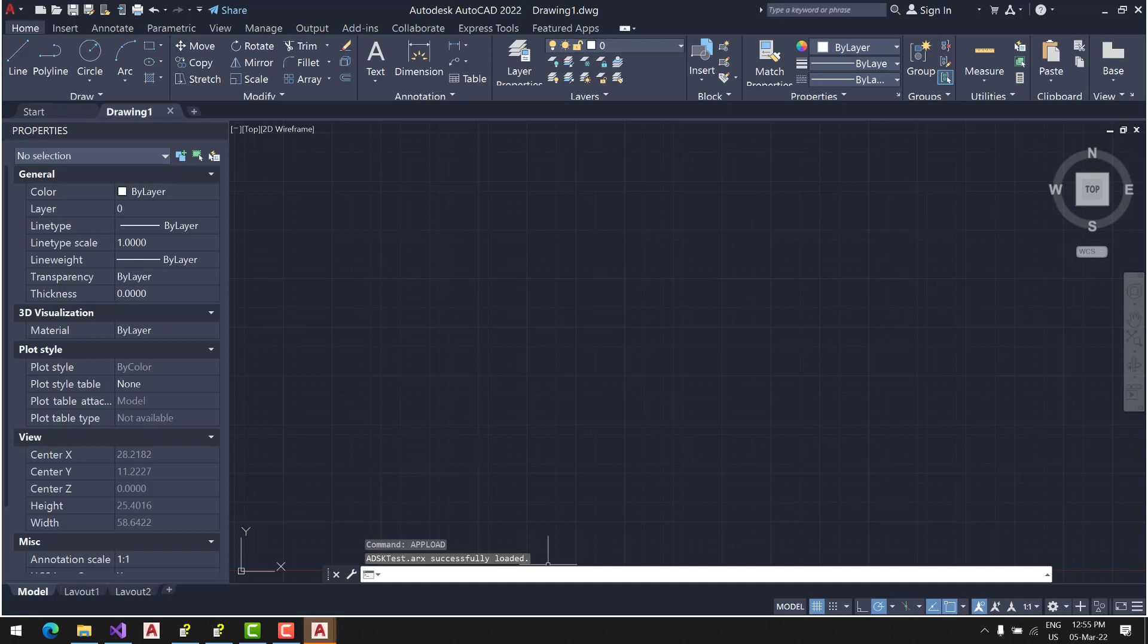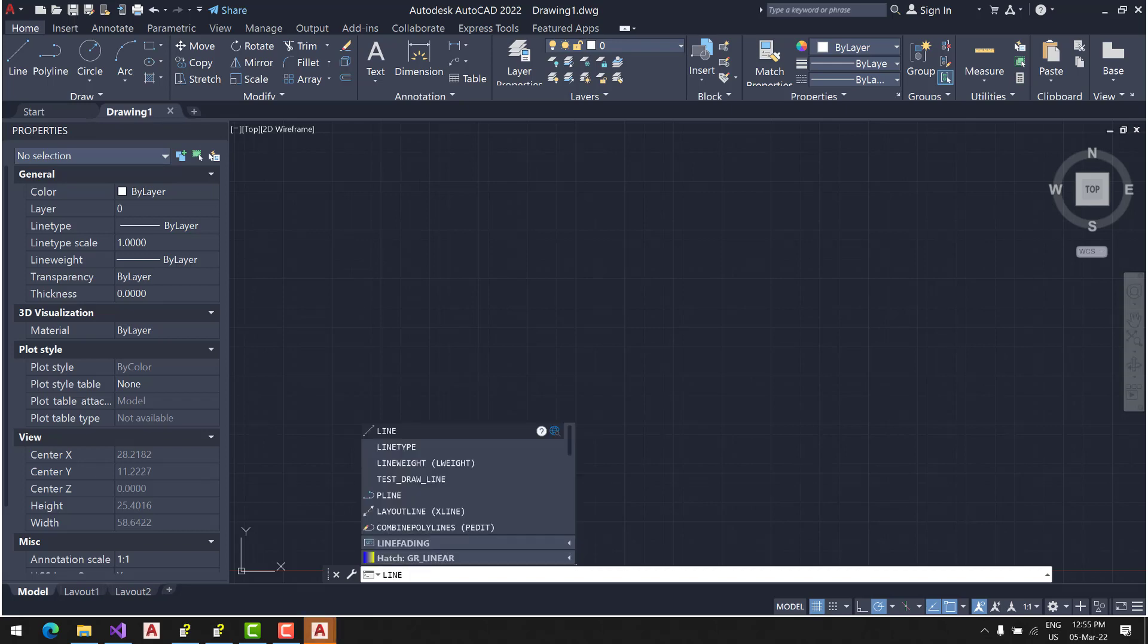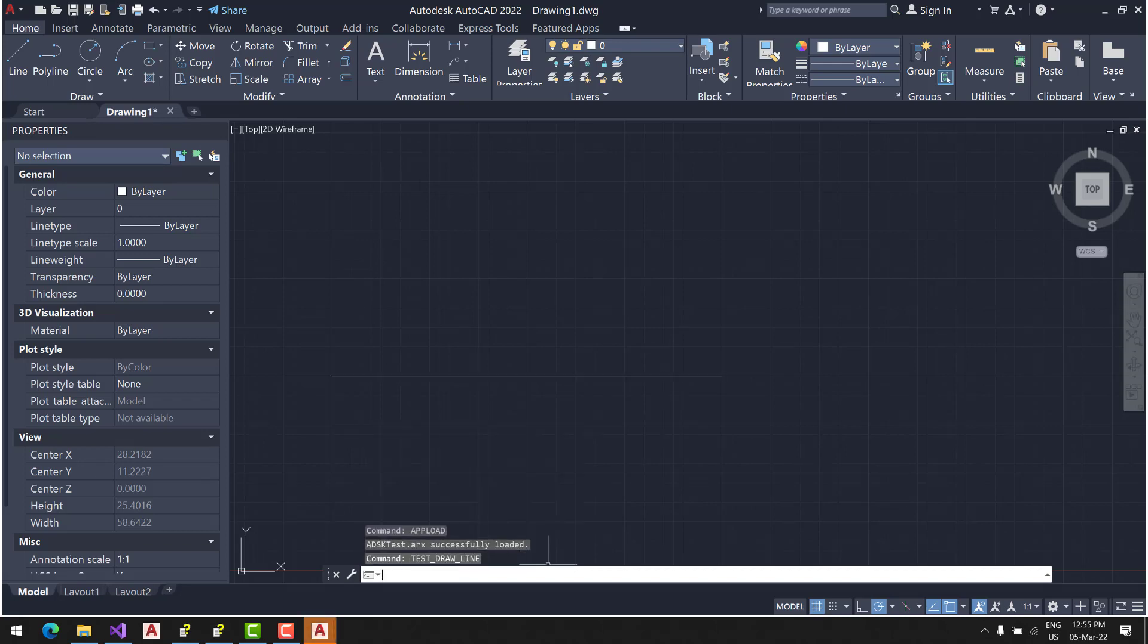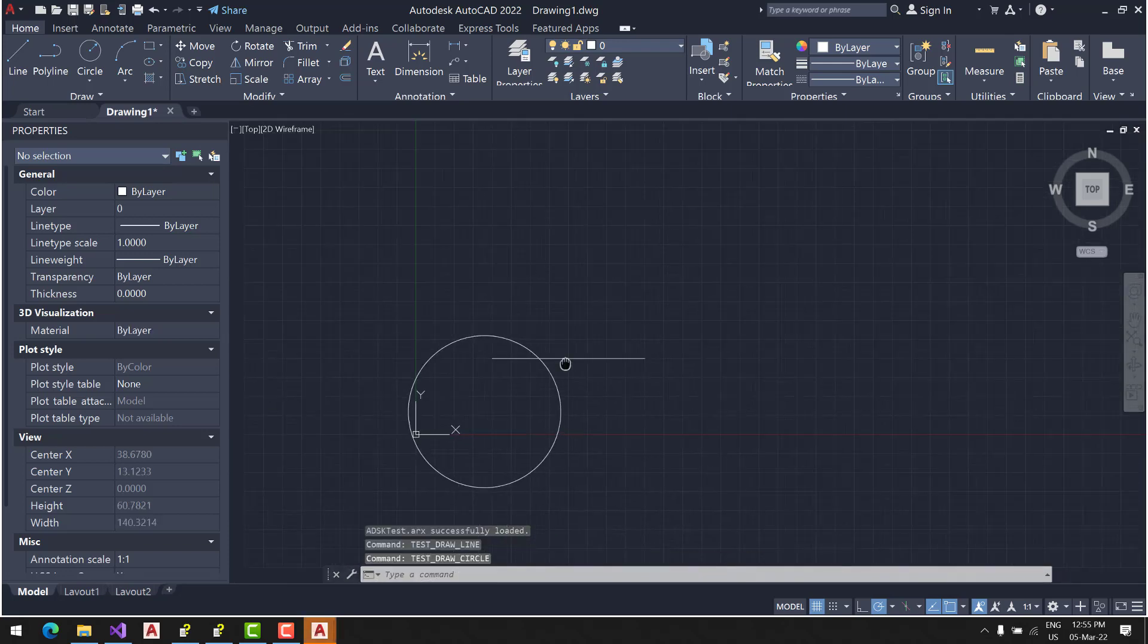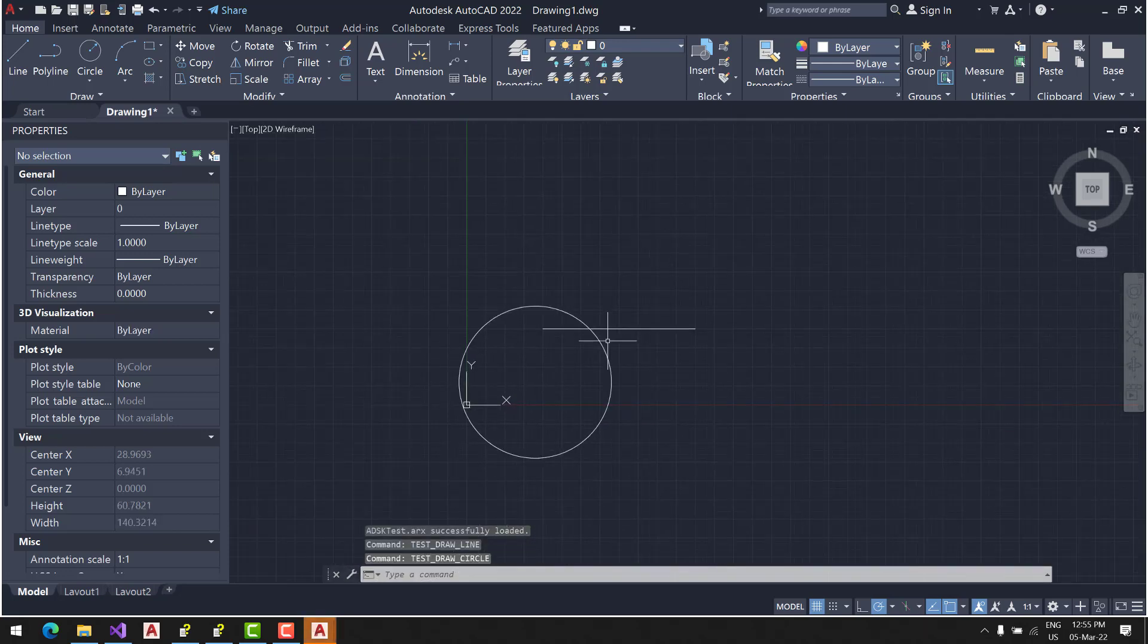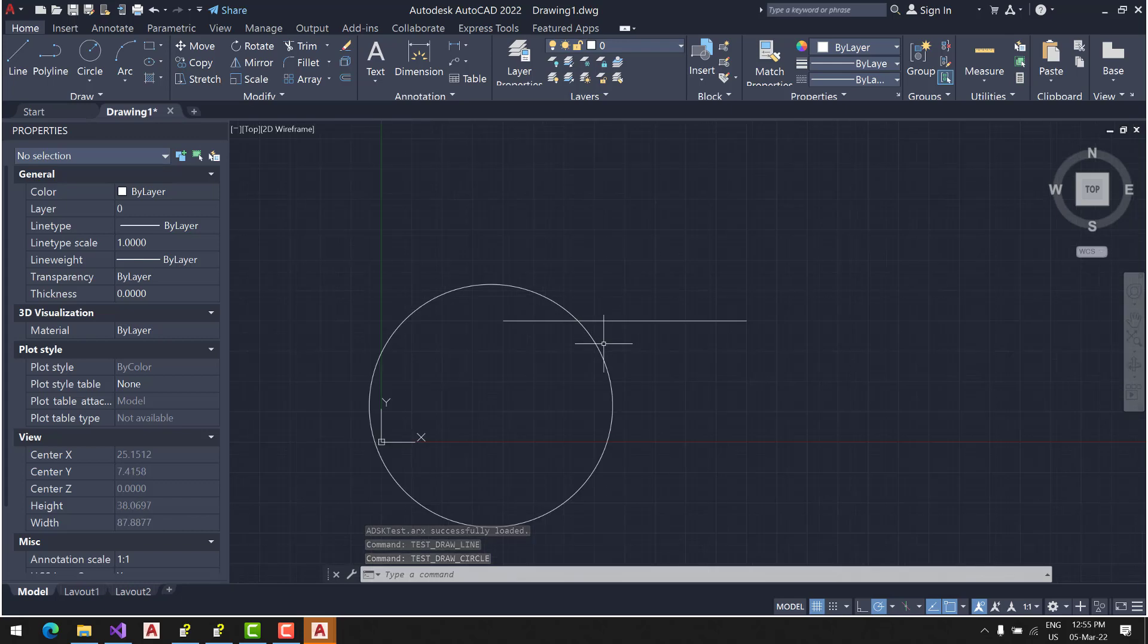Now let's test it. Let's draw first our line: test draw line. Okay, here's our line. And circle - here's our circle. So we made it! That would be it.